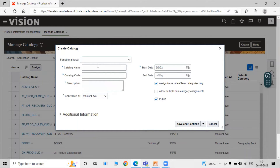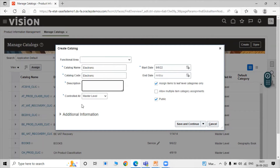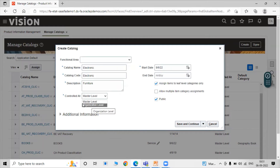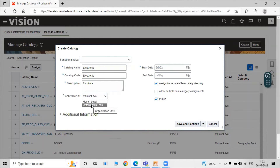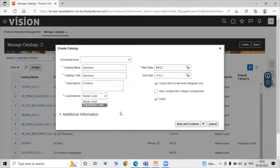For the catalog name, we are entering 'Electronics'. The catalog code is the same as the catalog name, and we fill in the description as 'Electronics' as well. For the Control field, we have options for Master Level or Organization Level. Master Level refers to the item master level, and Organization Level refers to the child inventory organization level. We select Master Level, so when an item is assigned to a child inventory organization, it is associated through inheritance. We then specify a start date.